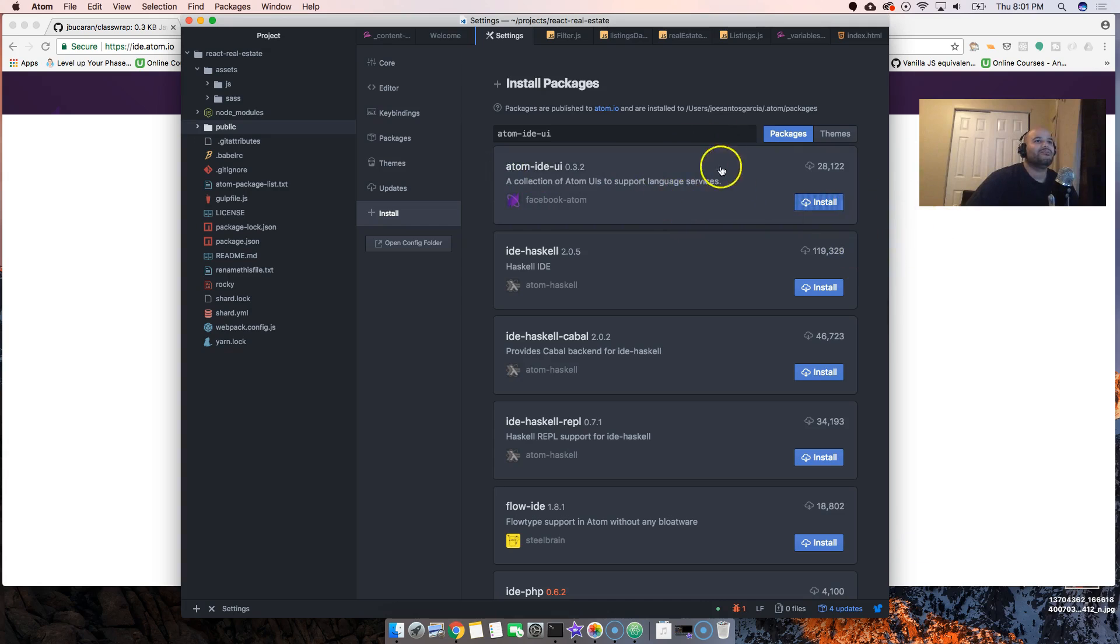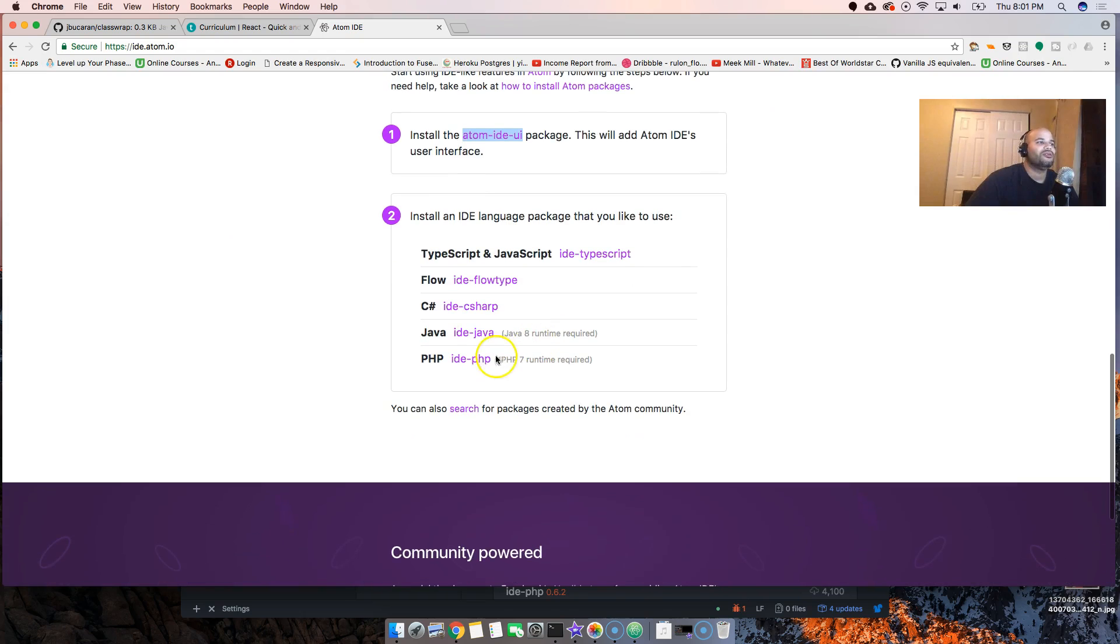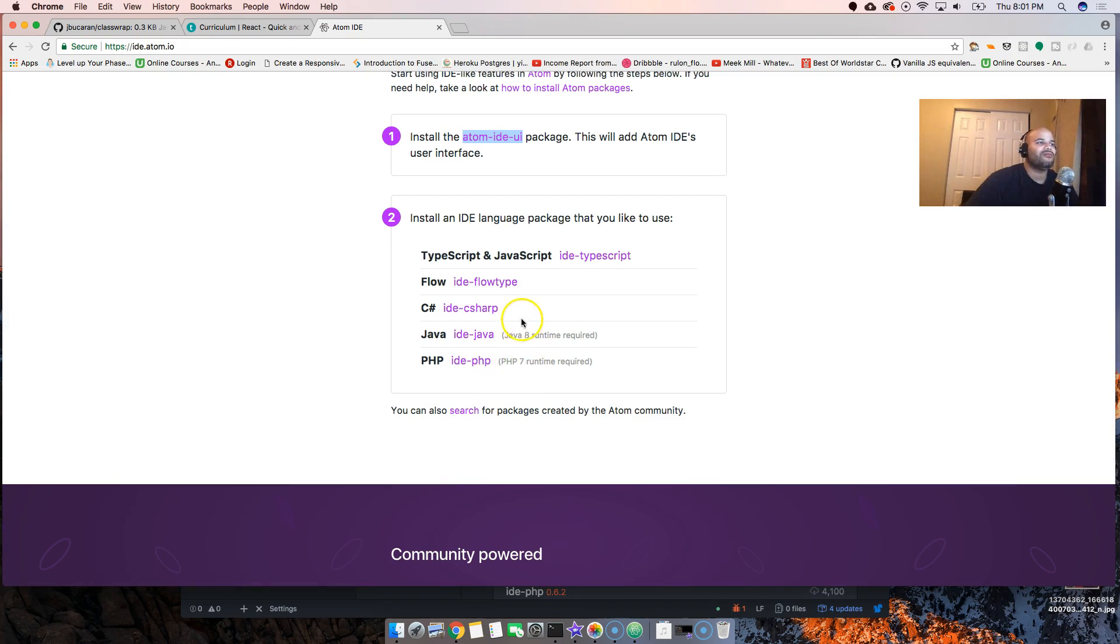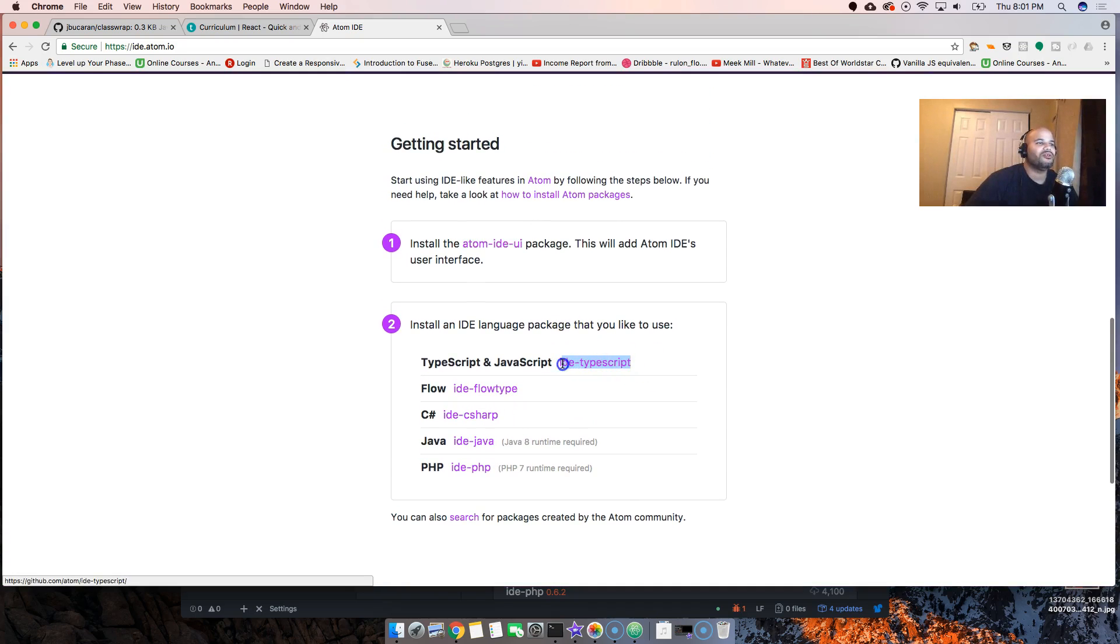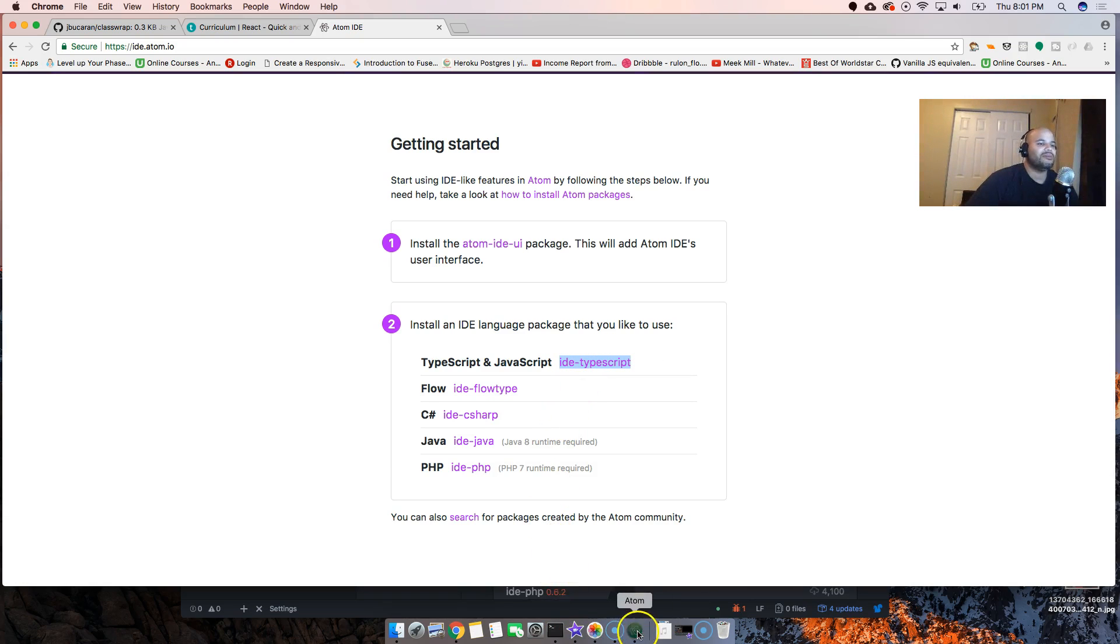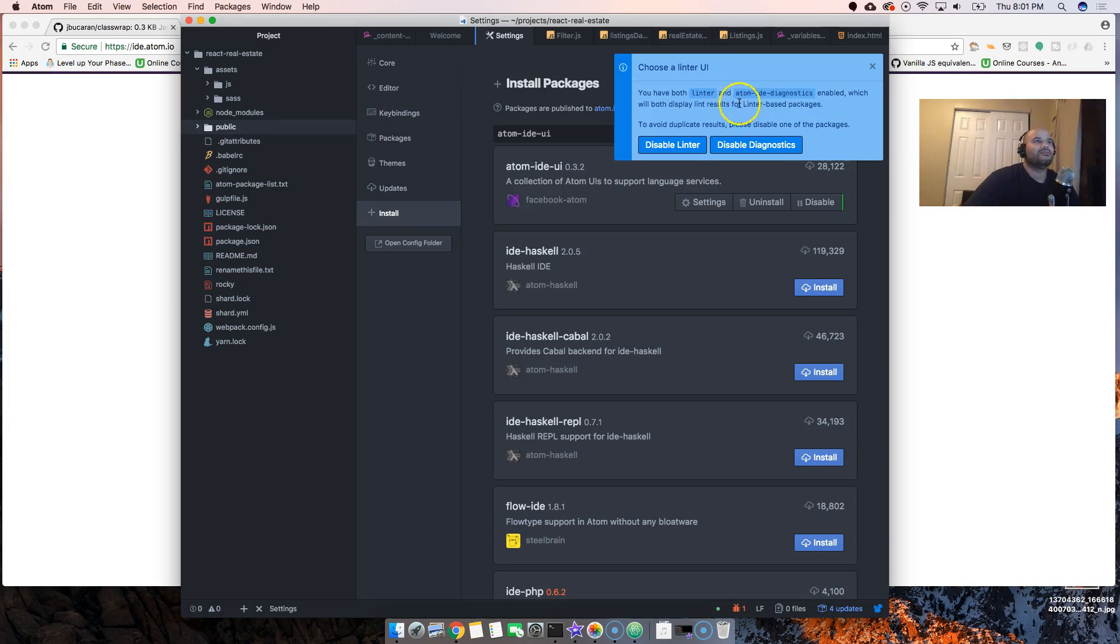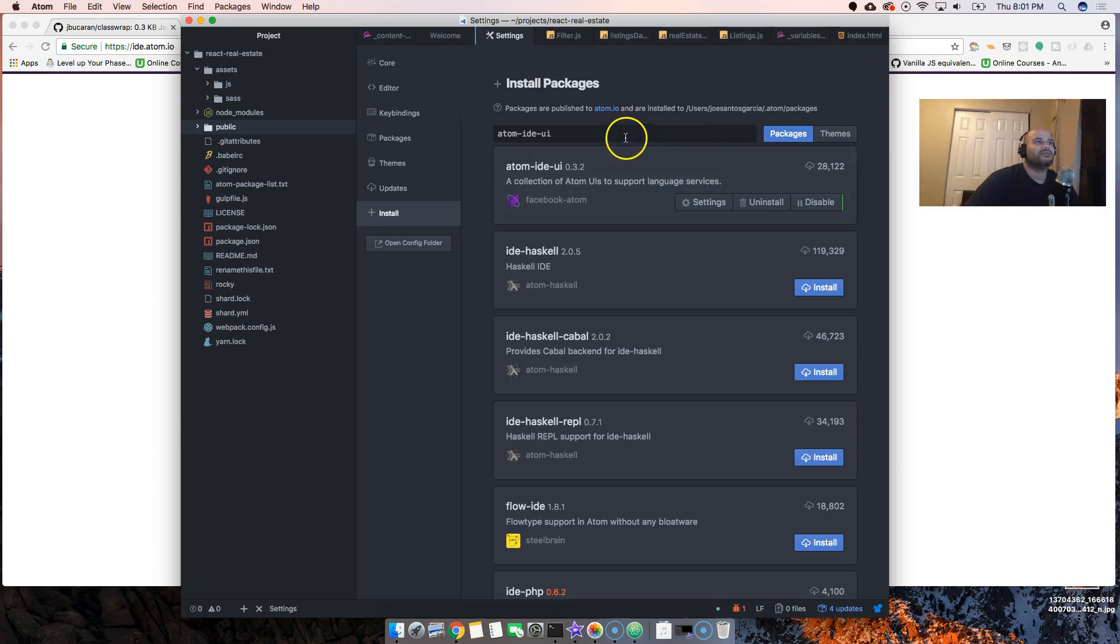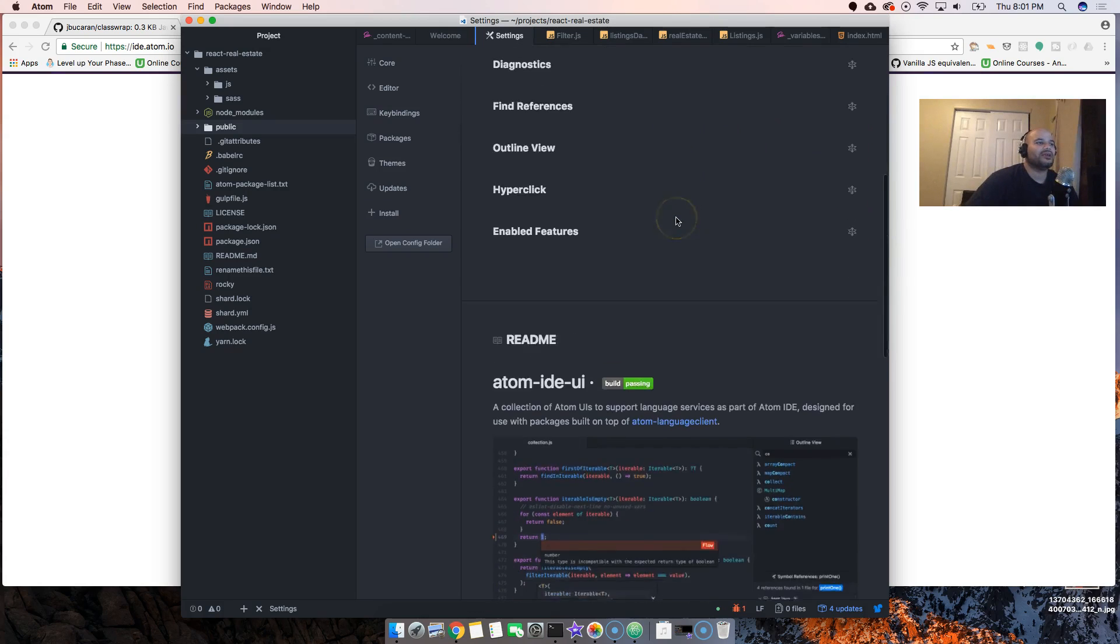Still installing. Let's see what else we have to install. I deal with PHP but I don't know if I have the PHP runtime running on my computer. For now all I'm going to install is the ide-typescript. This says linter which is cool, displays links.